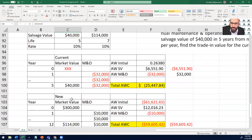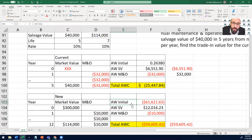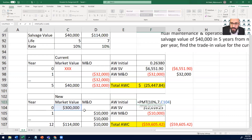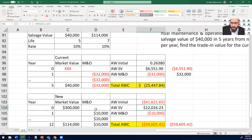Starting with the new Challenger, we need to find the annual worth of cost. The annual worth of the initial cost would use the PMT function — this is the function we use to convert from present worth to annual worth. PMT at 10%, seven years, with a PV of $300,000. Once we convert the $300,000, it would be equivalent to $61,621 per year over the seven years.